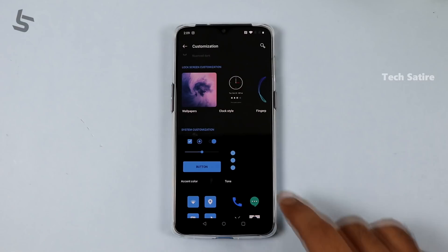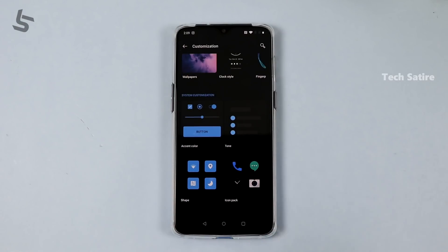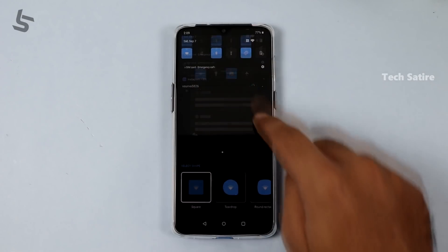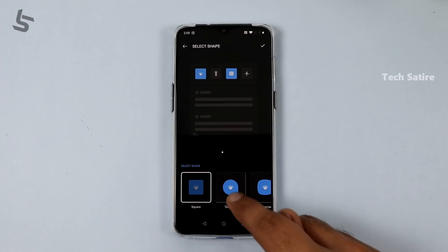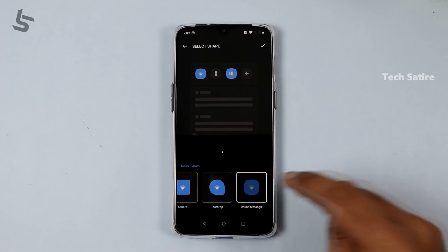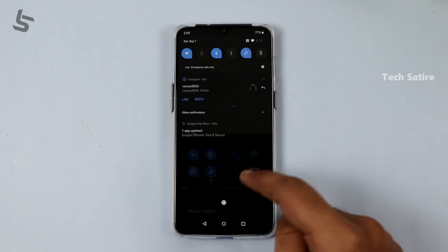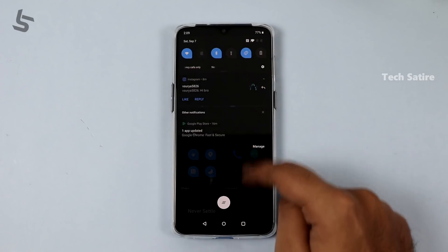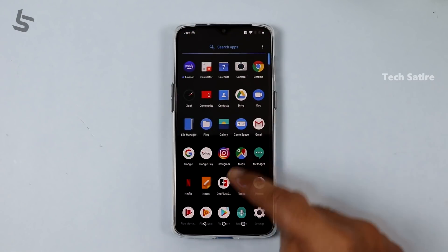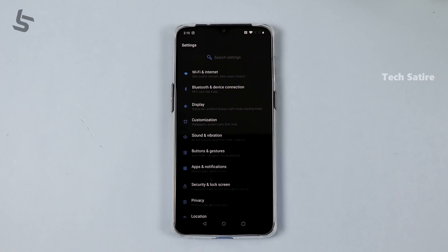There are also customizations for accent colors. The second thing is icon shapes — square, plus, and rounded options are available. So if you want to change icon shapes on Android 10, here is how to do it.